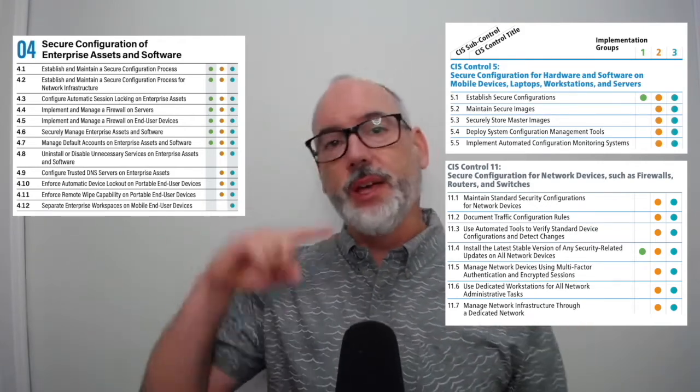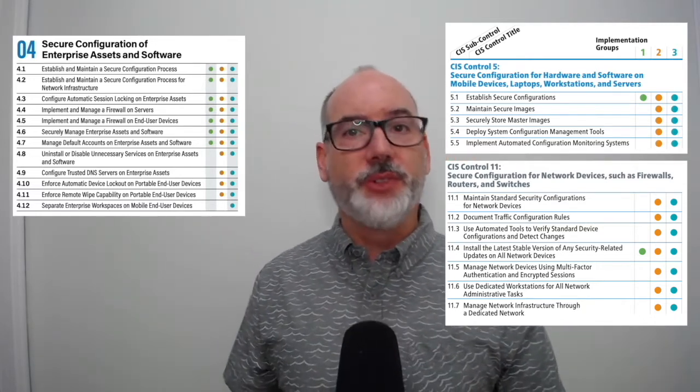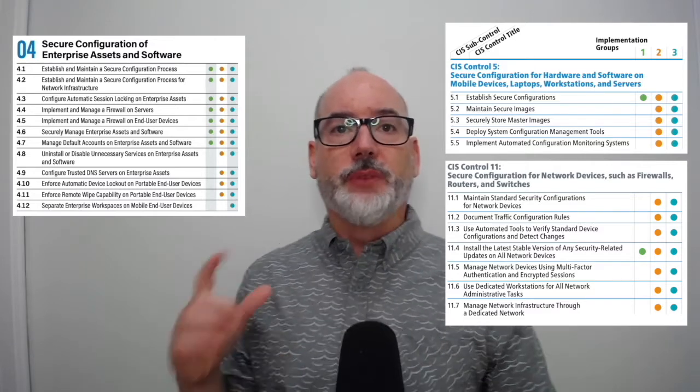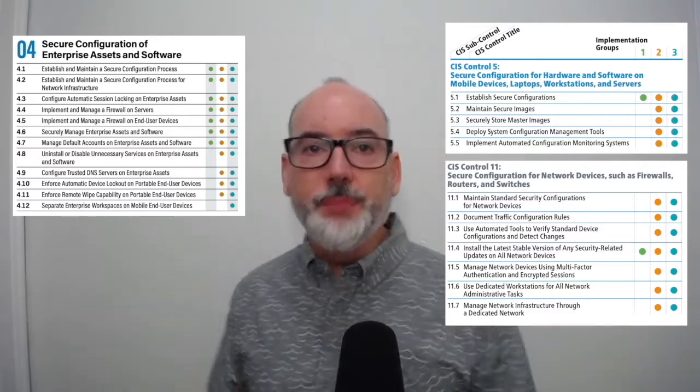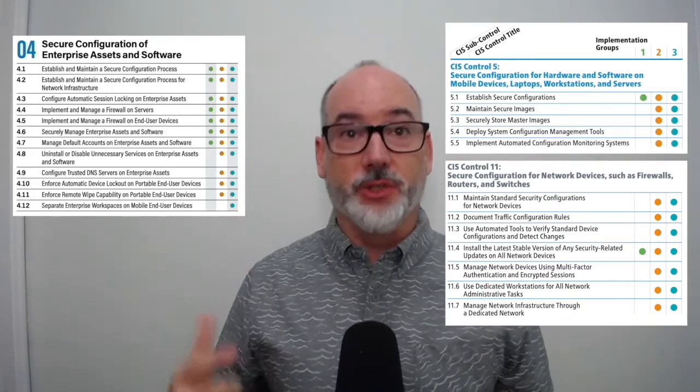Let's look at the updates. We now call them safeguards — before we called them sub-controls. We reordered the safeguards to be aligned with the implementation group. We added 4.1, establish and maintain a secure configuration process specifically for assets and software, because before we just said 'establish a configuration.' But we need a process to create, test, update, and manage over time — it's not a one-time thing. You can't just create the configuration and be done with it. It's definitely a journey and not a destination.